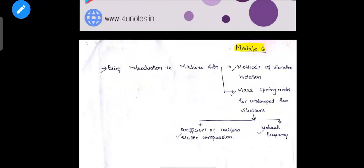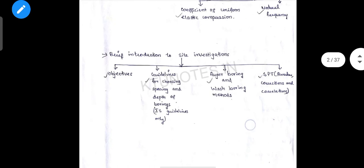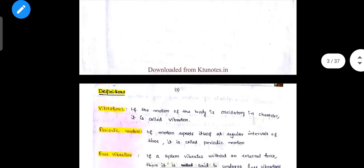Module 6: Vibrations and Machine Foundations. This is not a normal building, this is not a normal dead load. There are testing machines in a lab, this is not a normal foundation. We have to use the foundation to separate the machines.